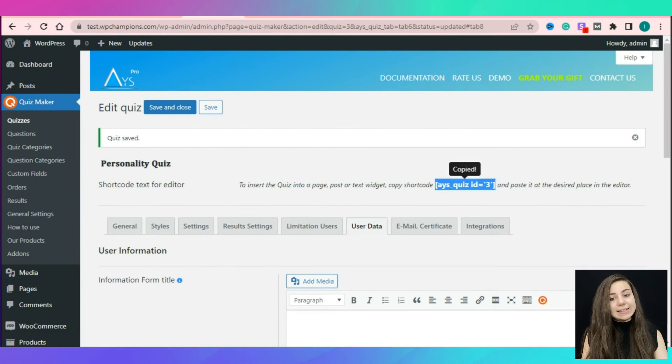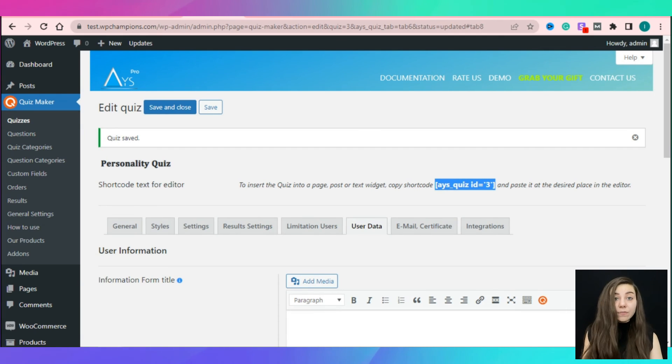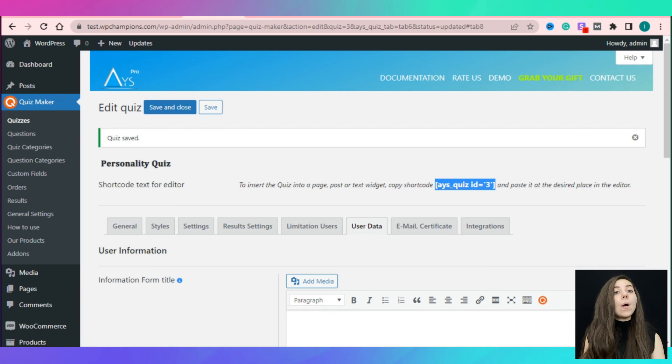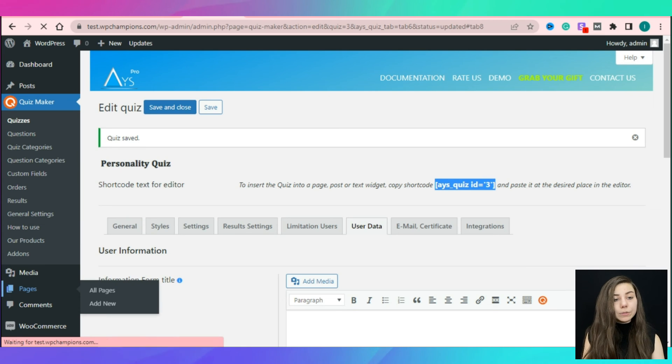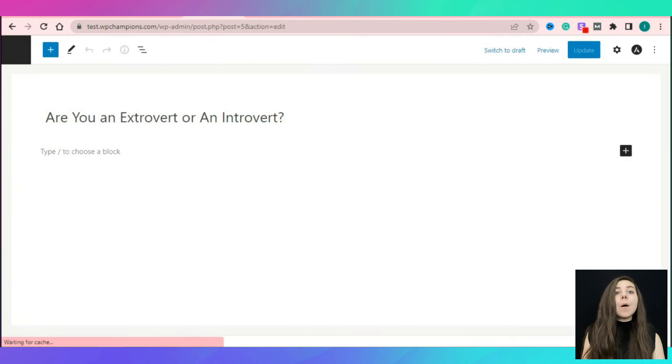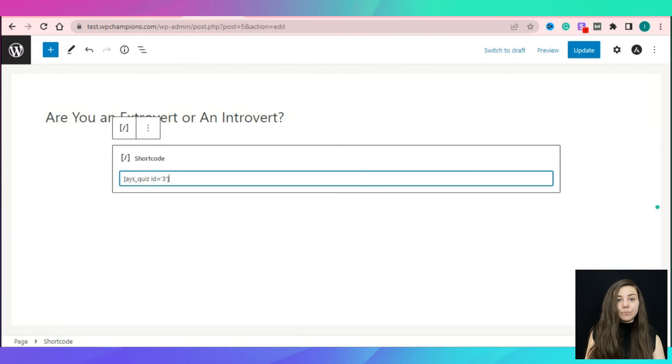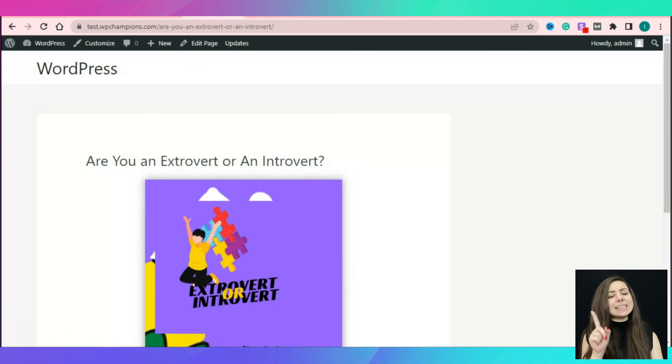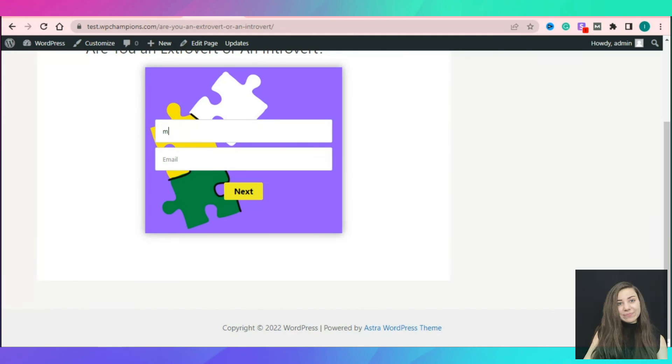That's it. Now you have a proper personality quiz and a perfect lead generator tool for your website. The only thing left is to copy the automatically generated shortcode and paste it on your needed post or page section. Publish it and sit back and count the leads.